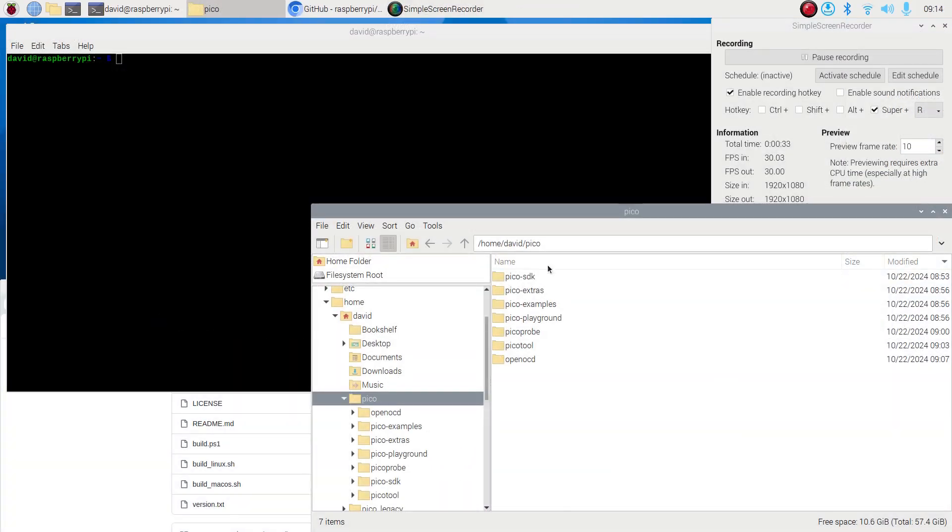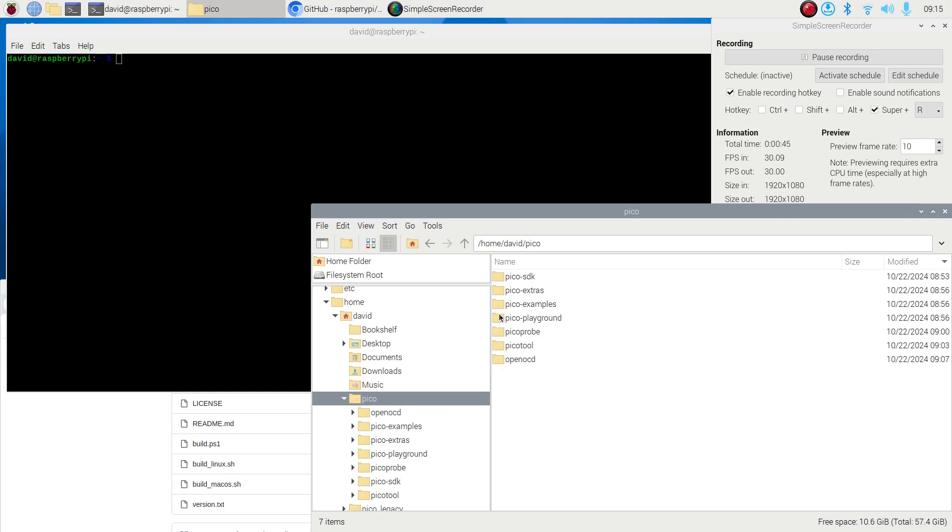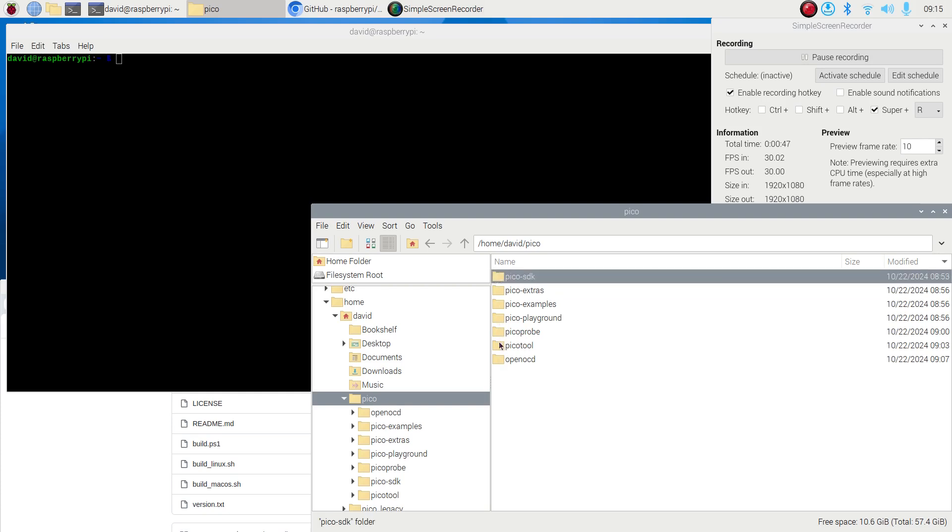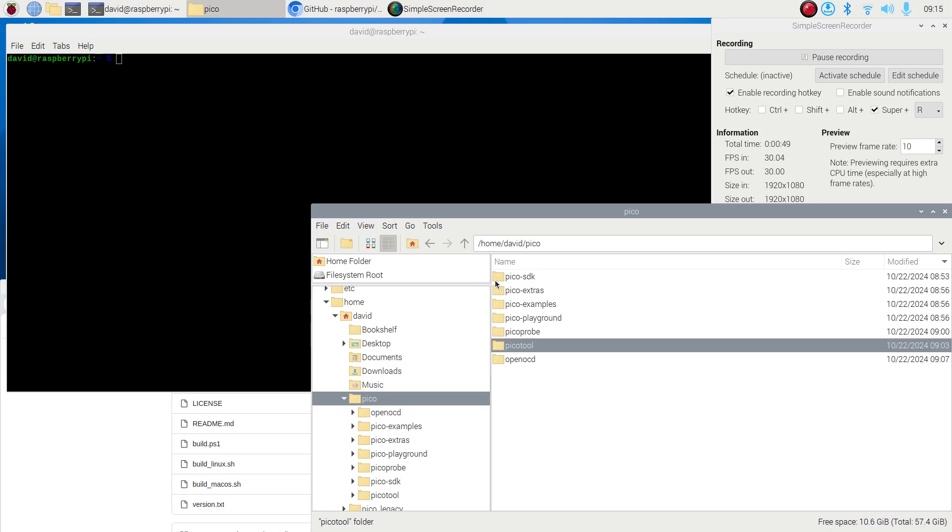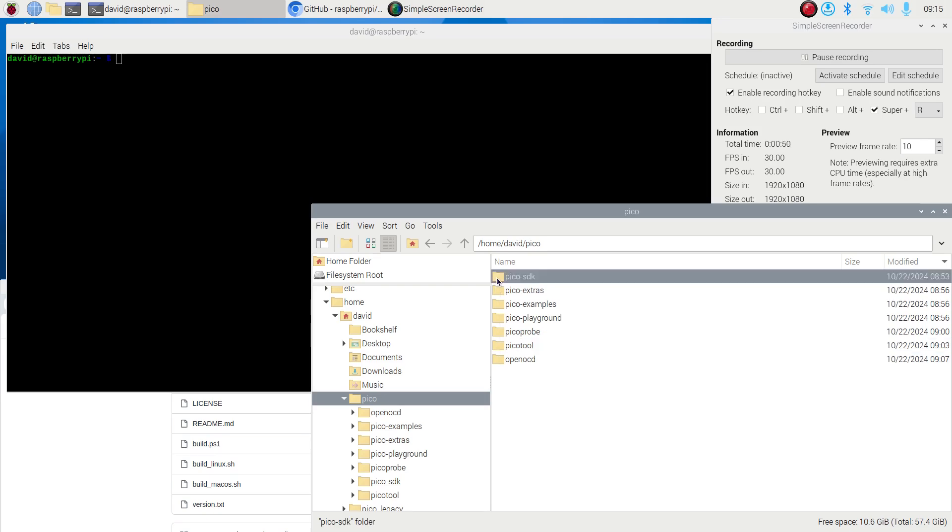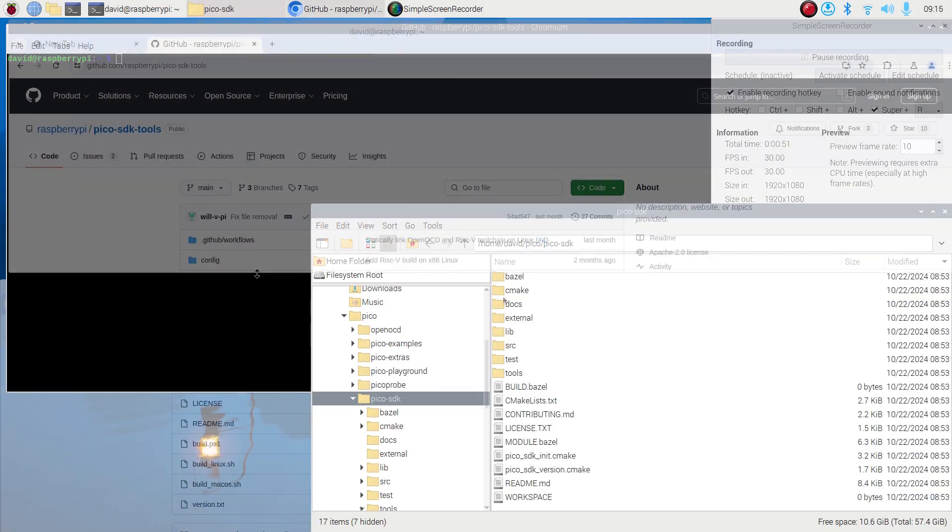Looking at the Pico folder, we see that the Pico SDK, various program examples, and various tools have been installed. However, the GNU compiler that is included in the version of Raspberry Pi OS at the time of this video does not include support for Hazard 3 RISC-V cores.